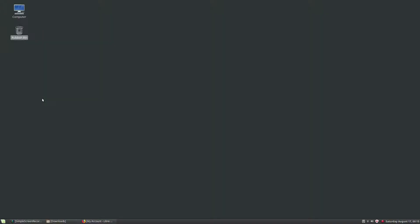Hi, in this video I'm going to show you how to install a LibraWave sample library on a GNU Linux operating system. The operating system I'm using here is Linux Mint 17.